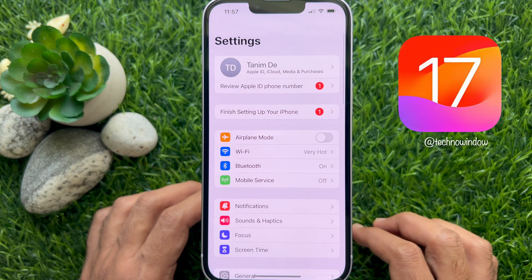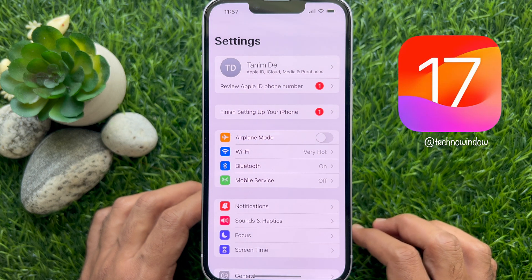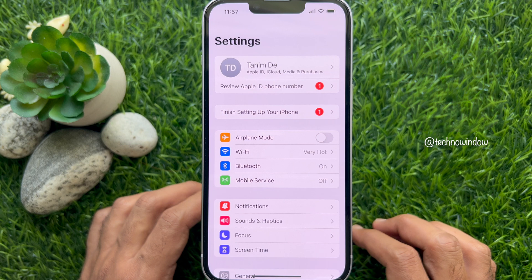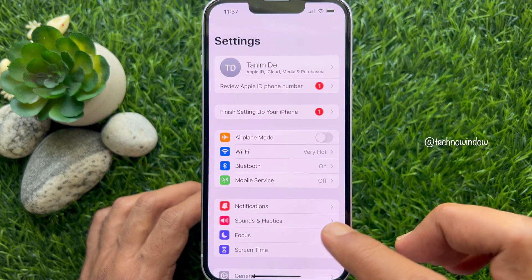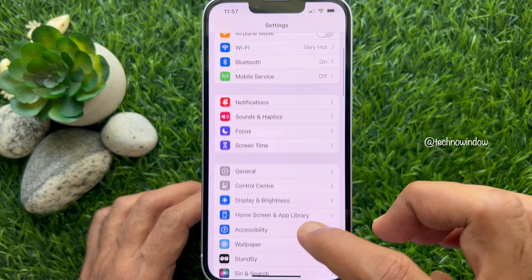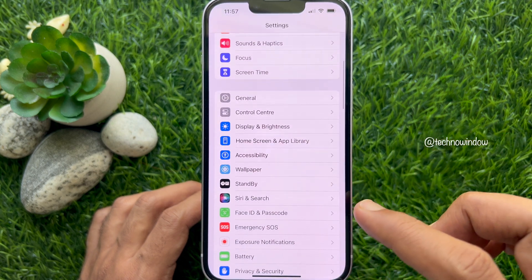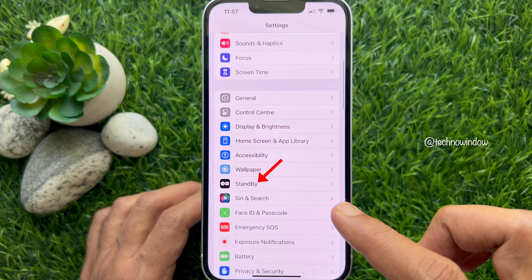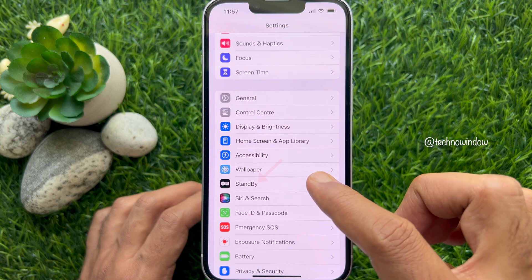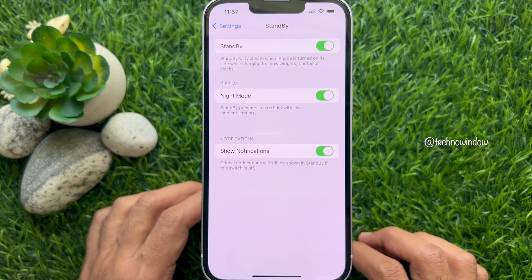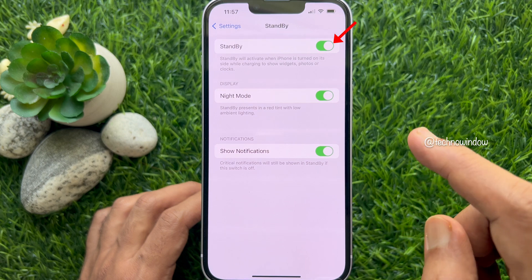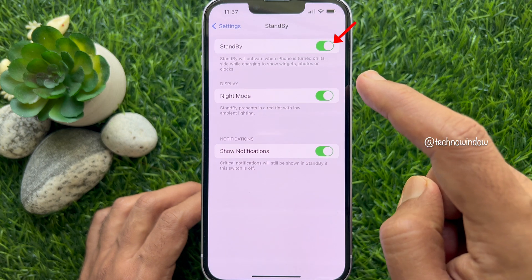Make sure your iPhone is running iOS 17 or later. In Settings, scroll down a little bit and tap Standby, then simply turn off the button beside Standby.